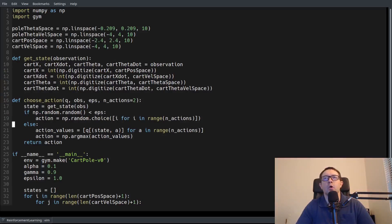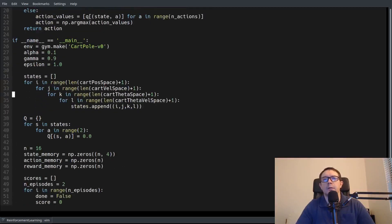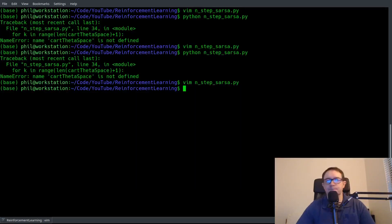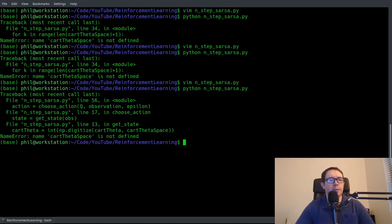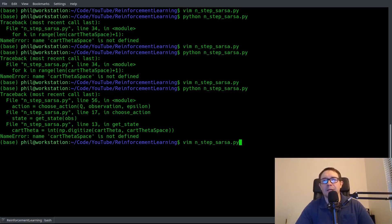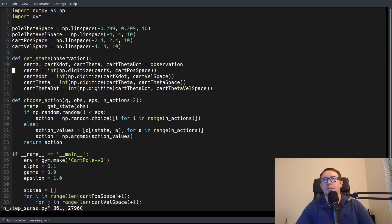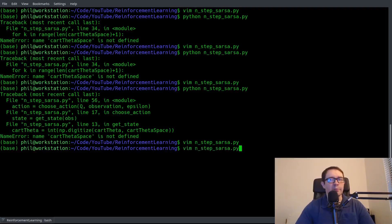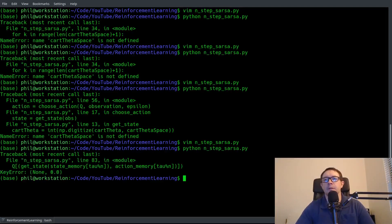It's pole_theta_space, not cart_theta_space. Sorry — line 34. And that's also pole_theta_velocity_space. That's how you know I'm doing this in real time.